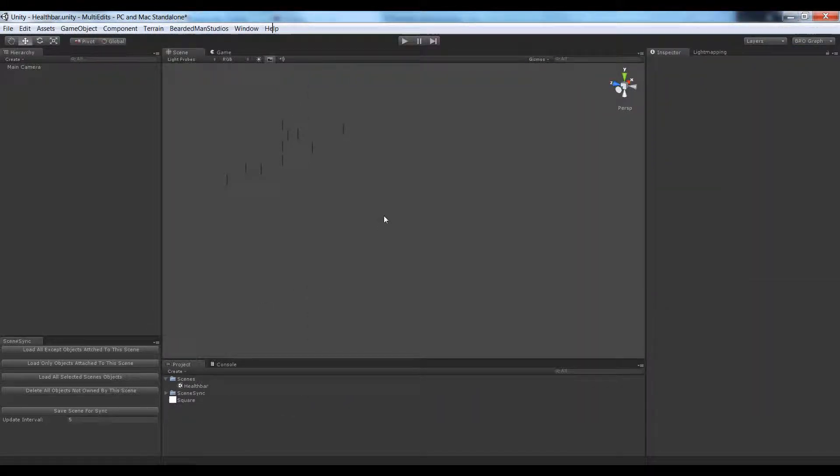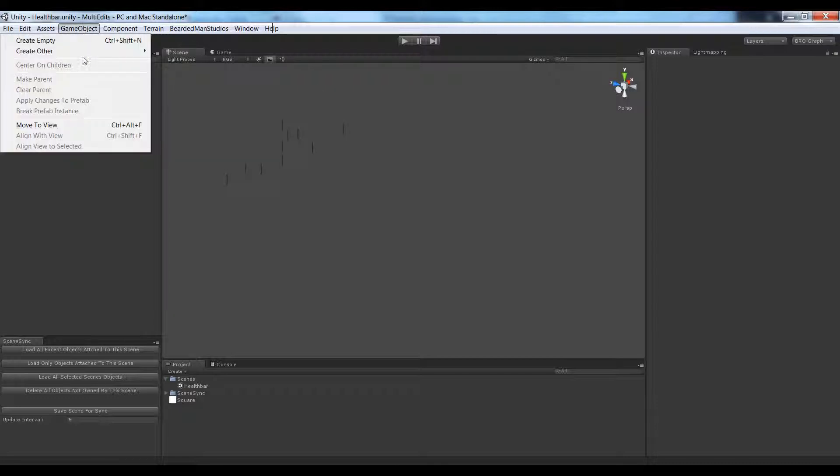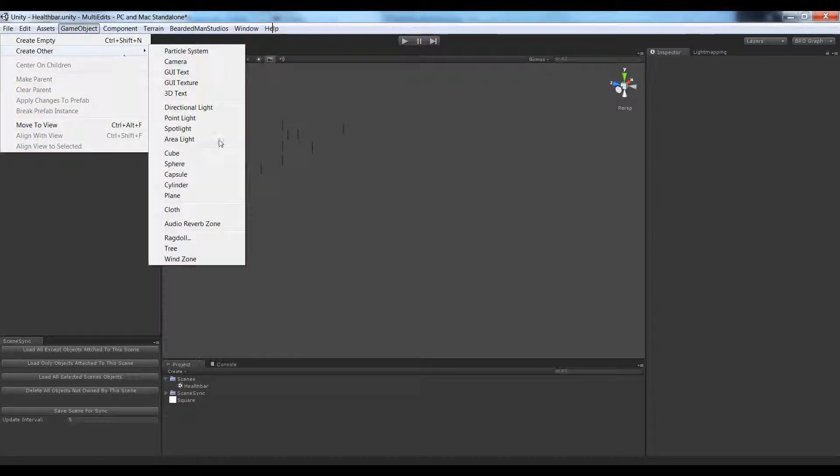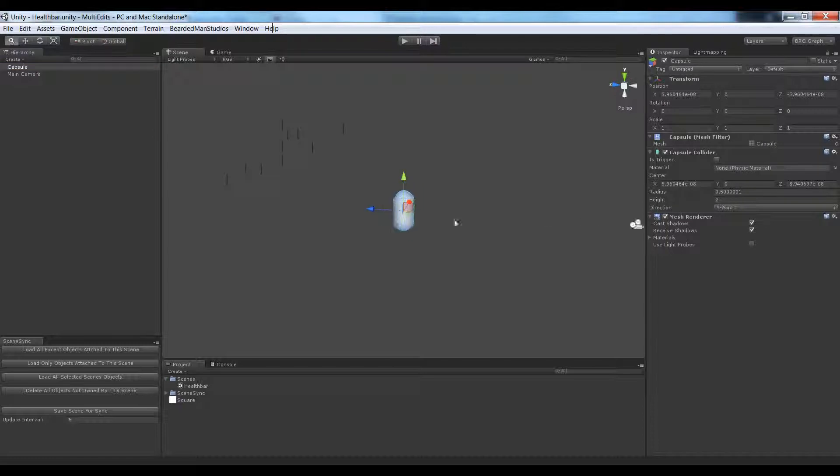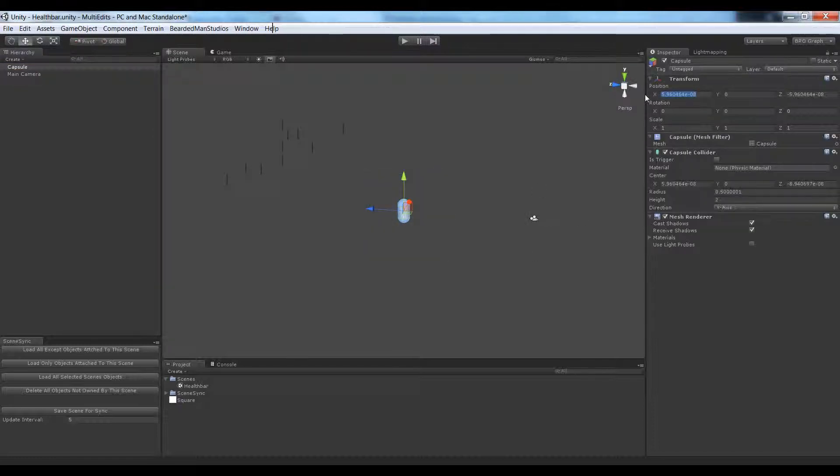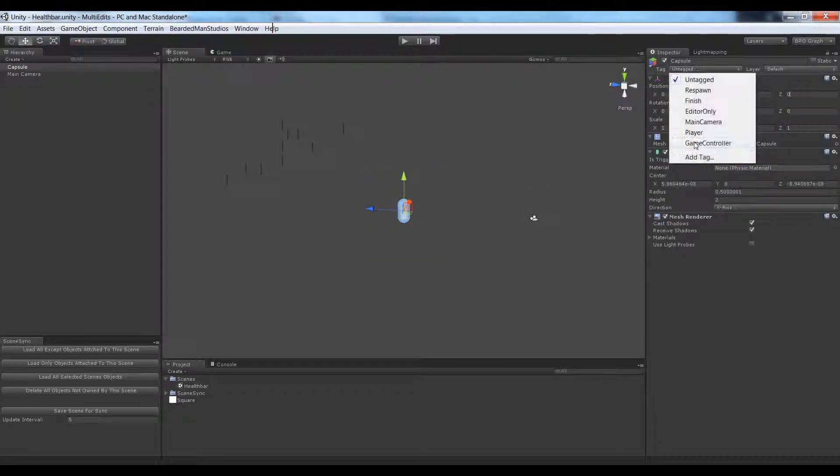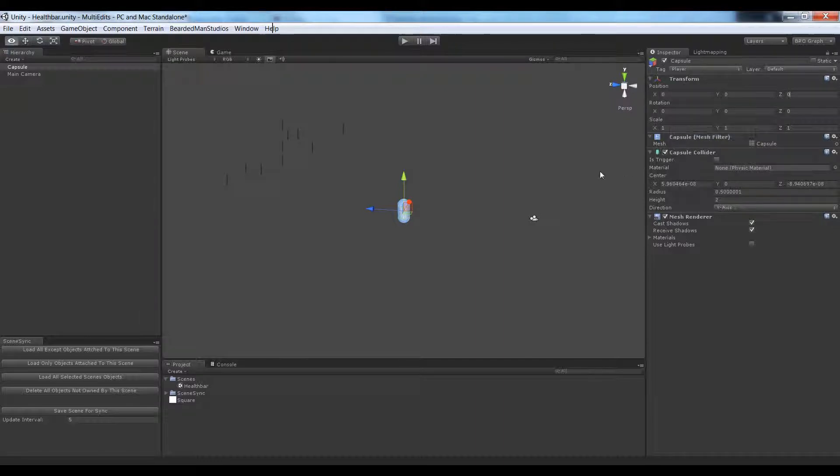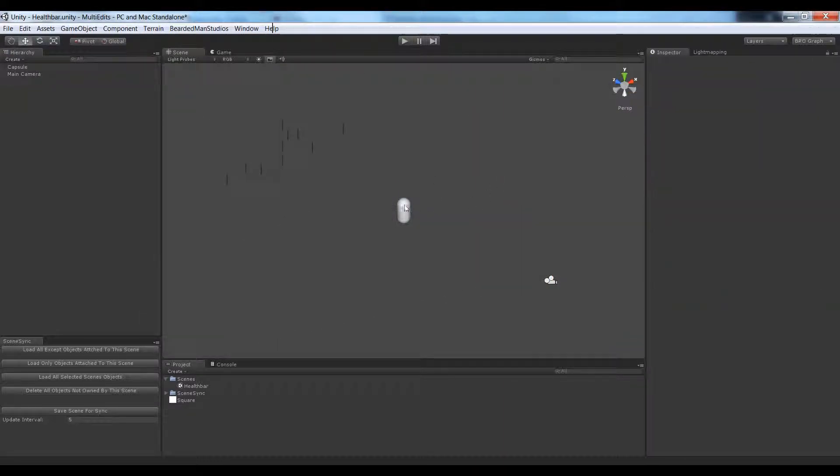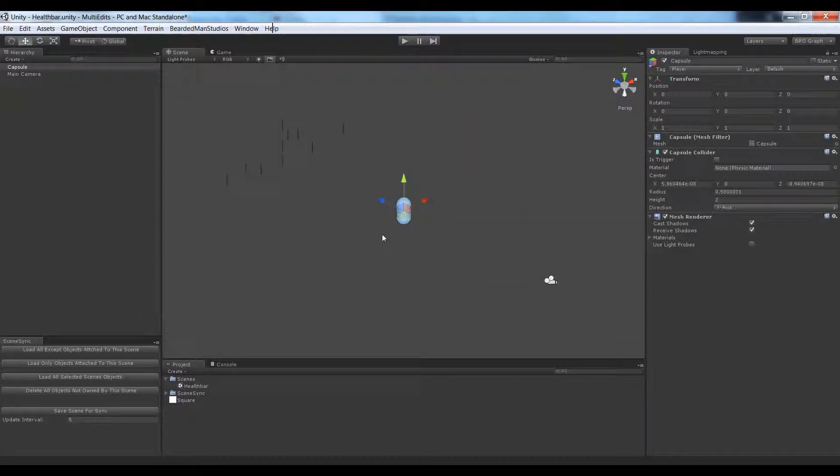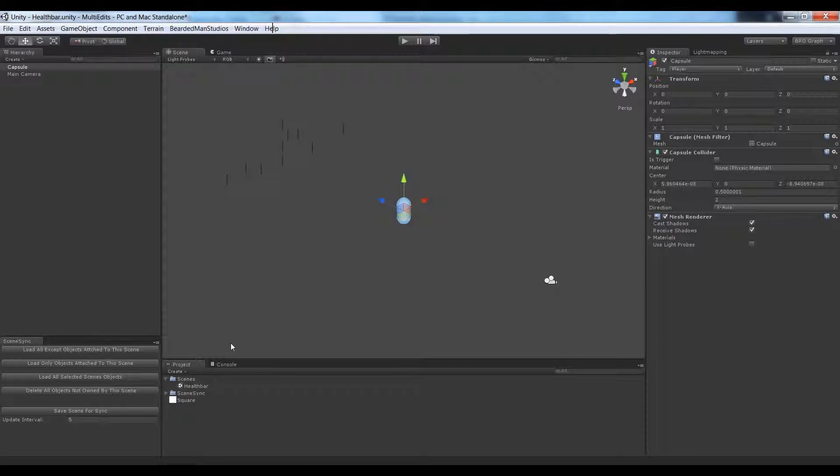So now what I'm going to do is I'm going to go to the game objects and I'm going to create a capsule. This capsule is going to represent our player. And since this capsule represents our player, I'm going to put a player tag on him. So let's go ahead and start coding our stuff.